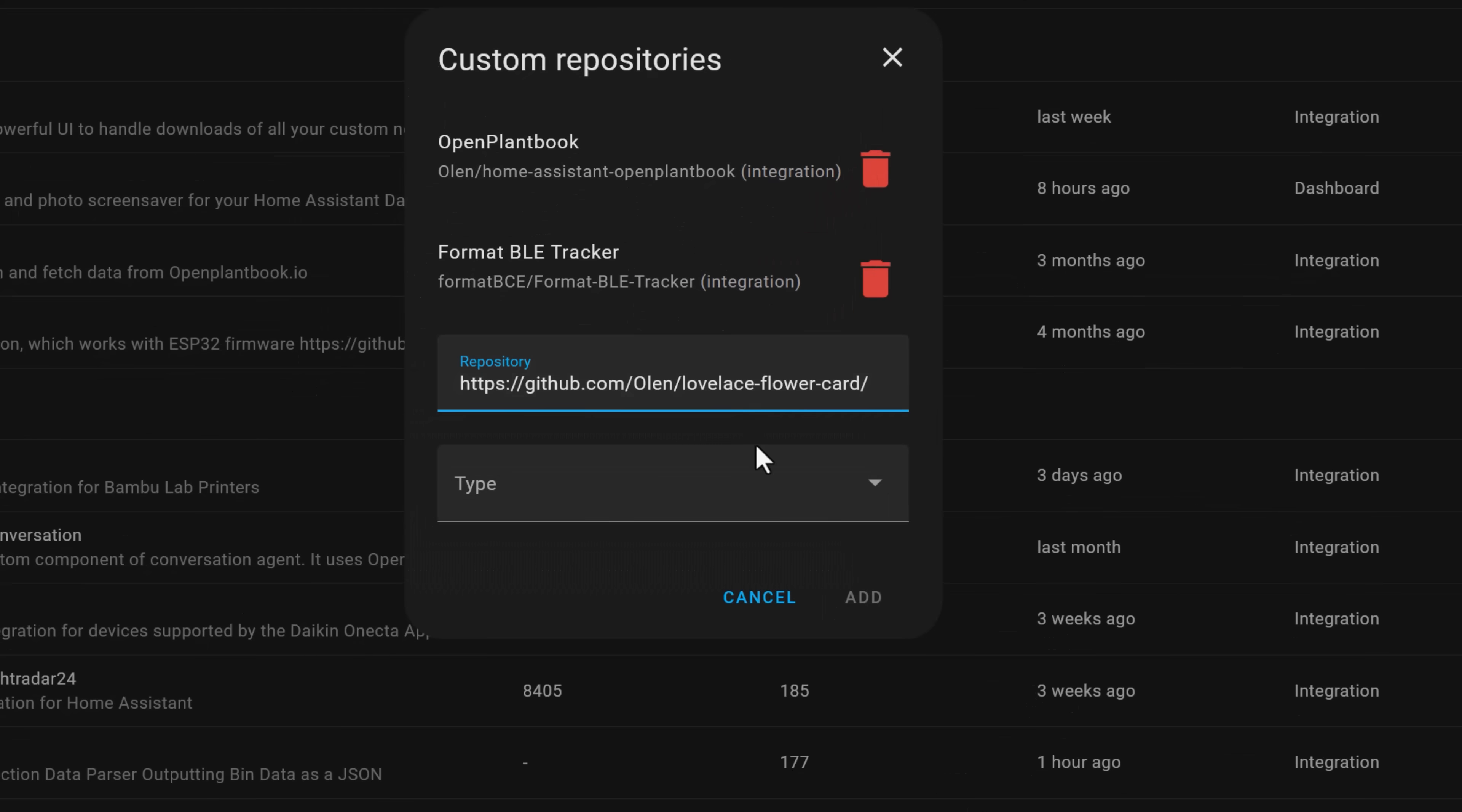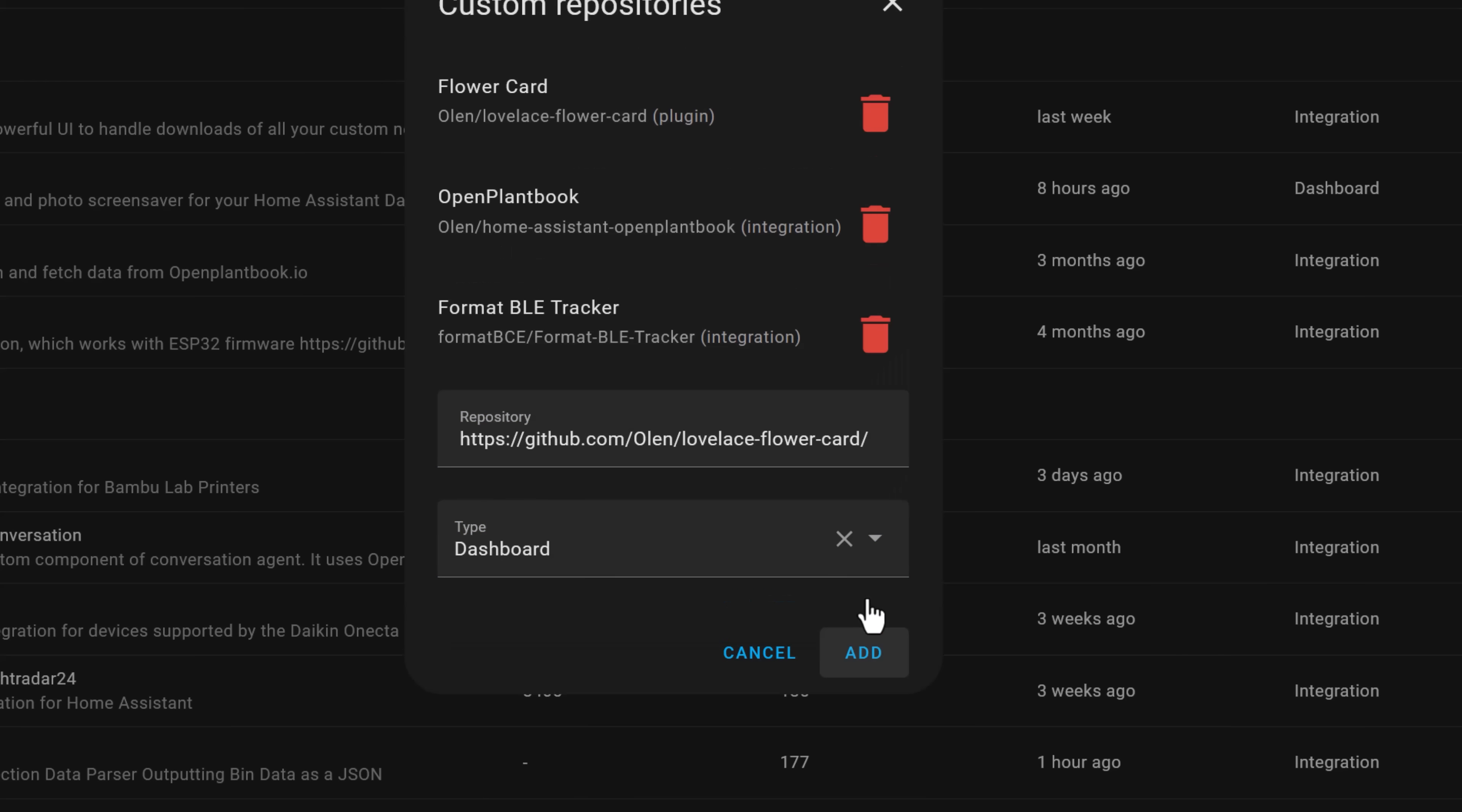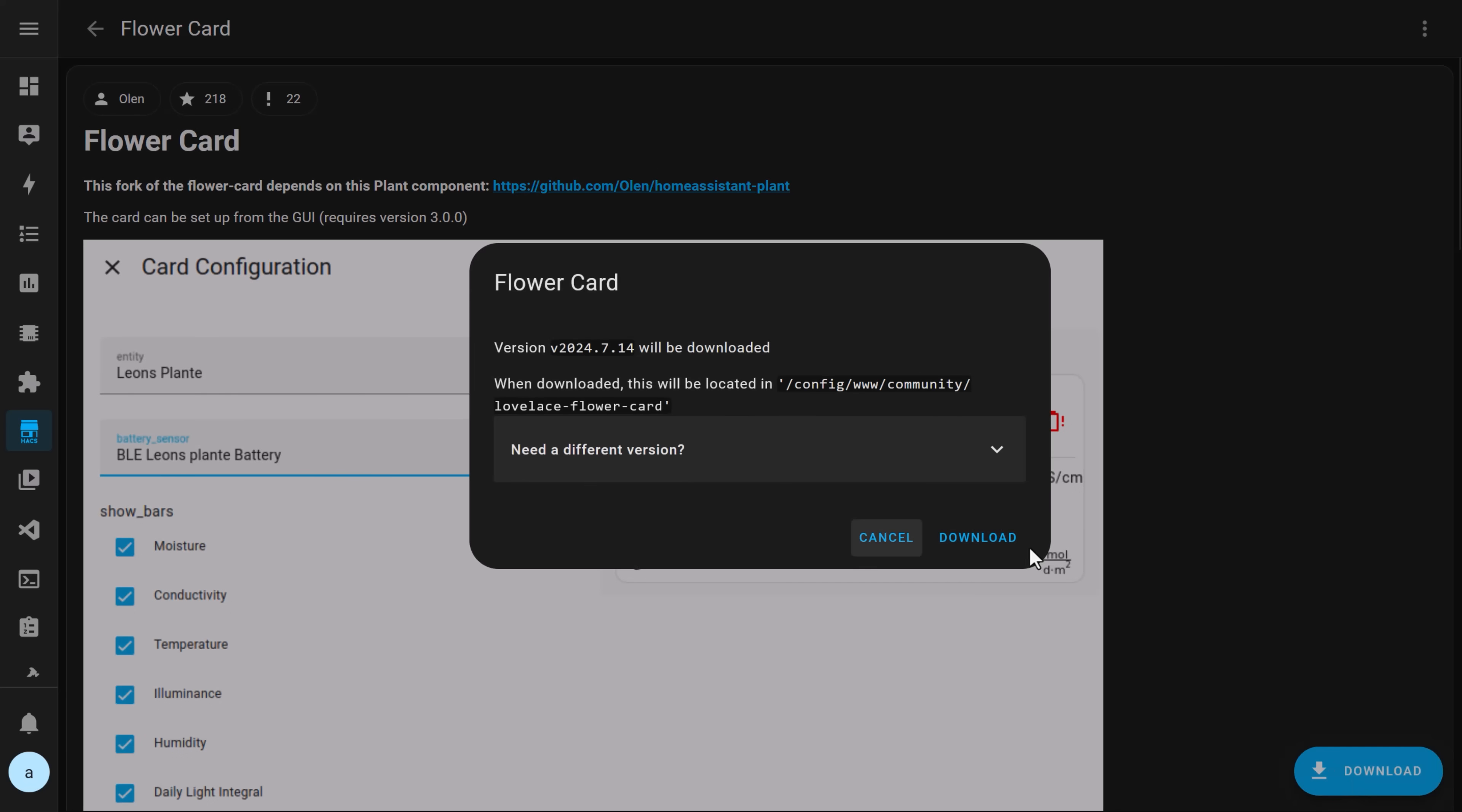Once again, paste the URL for the dashboard card GitHub page into the box, but this time choose dashboard as the repository type. You should see the flower card available in the list when you search for it and you can follow the same steps to install it.